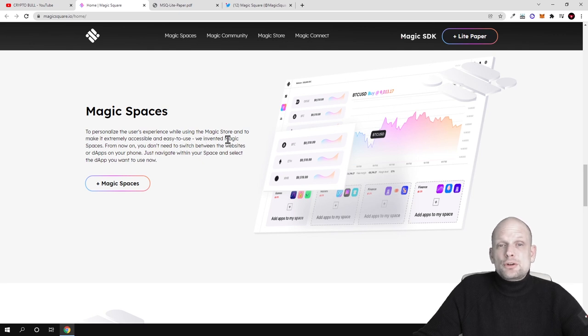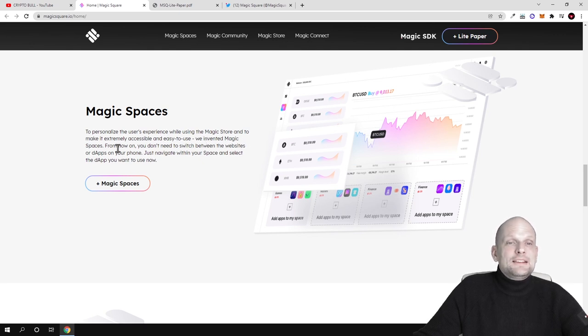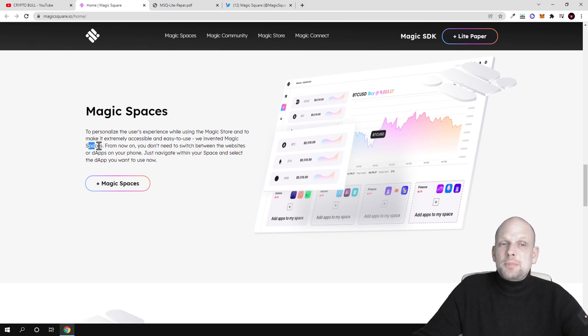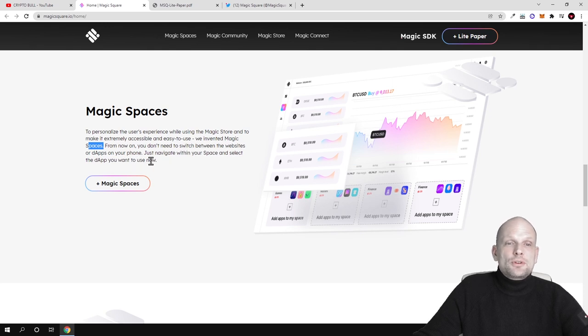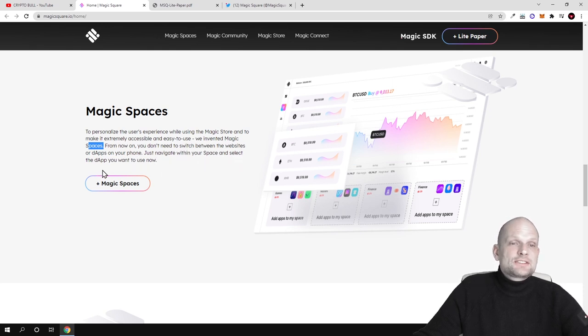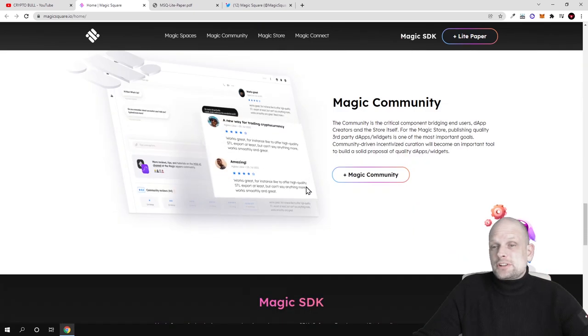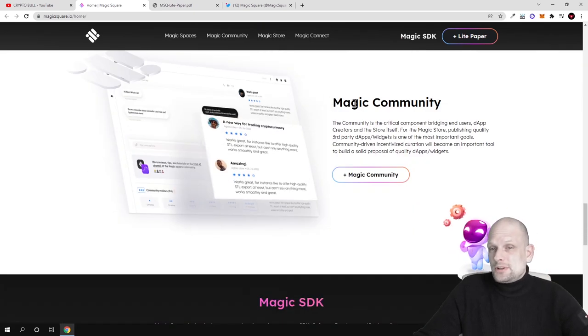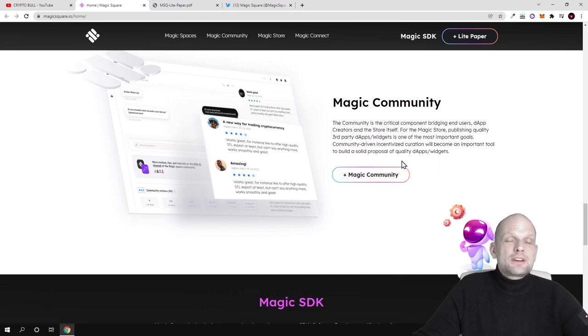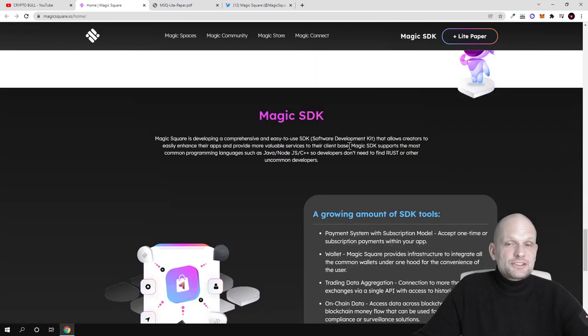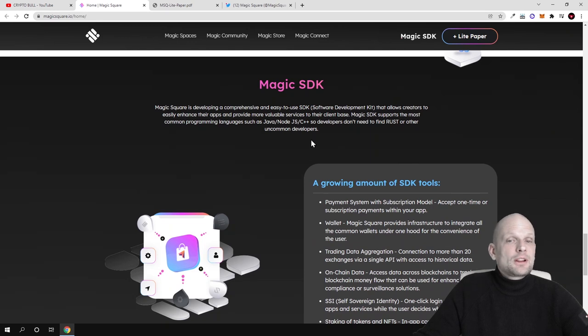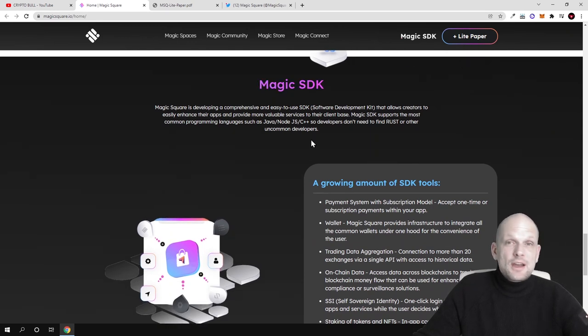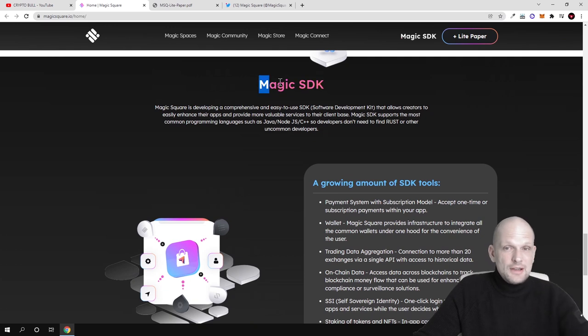If you are creating a new project, you can get opinions of other people and start building a community around your project here on Magic Square platform. Then there are Magic Spaces to personalize the user's experience while using Magic Store and make it extremely accessible and easy to use. From now on you don't need to switch between websites and dApps on your phone, just navigate within your spaces.